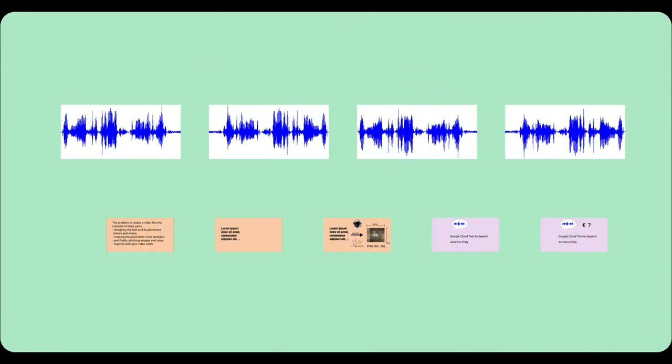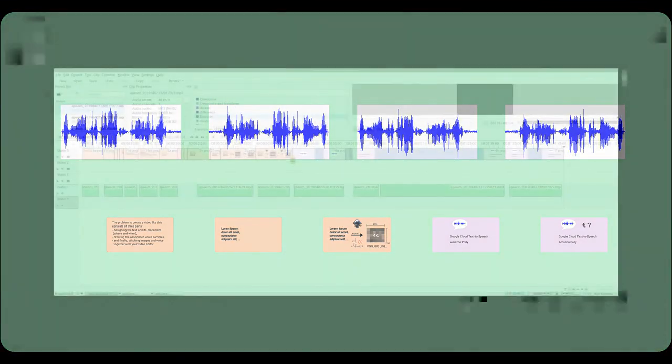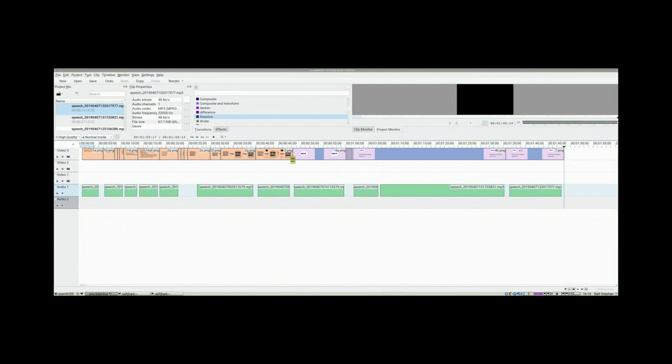Finally, you have all images and voice snippets you need. There are not many choices on Linux for video editing, but KDenlive is certainly a good choice. The user interface needs more options and slick gadgets in my opinion, but it's open source and you can change your own copy to your liking.